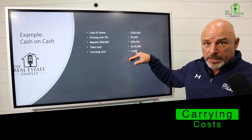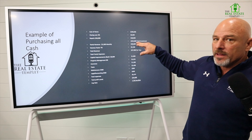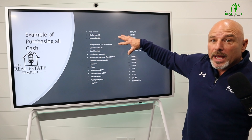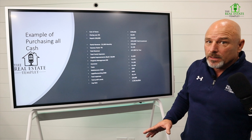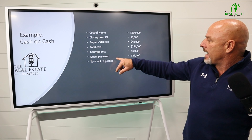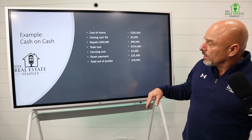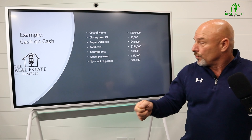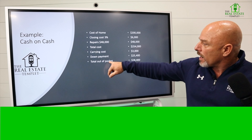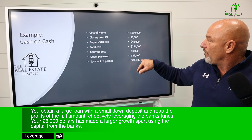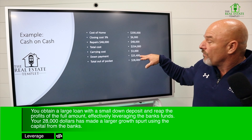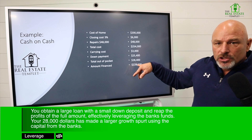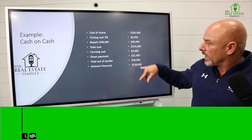The numbers are the same — $200,000 purchase, $254,000 total cost — the only difference is I added $3,000 in carrying costs. So now I'm going to finance $254,000. I'm going to put 10% down, which is $24,400. My total out of pocket will be $28,400 — that's the $3,000 carrying costs plus the $25,400 deposit. The rest of the money is handled by the bank, so we are going to finance $228,600.